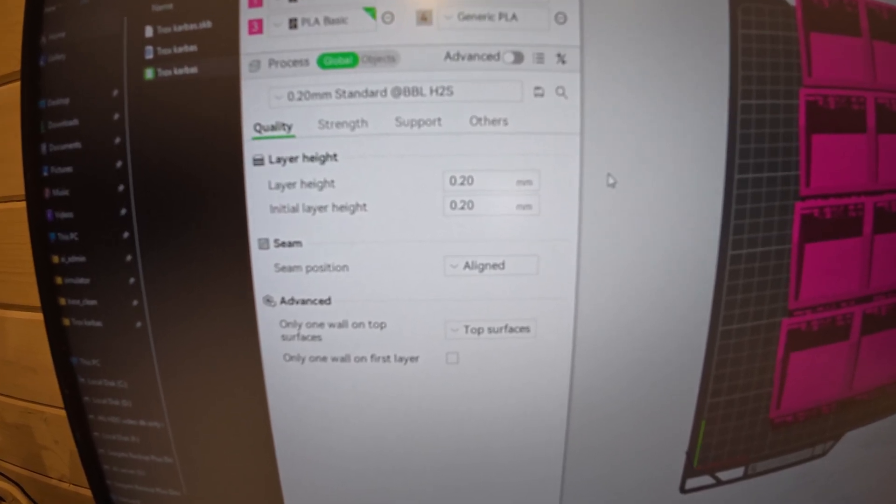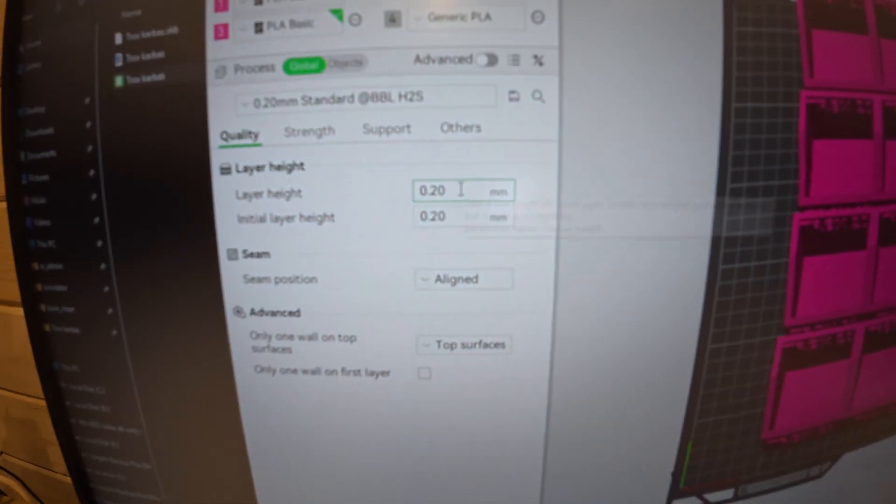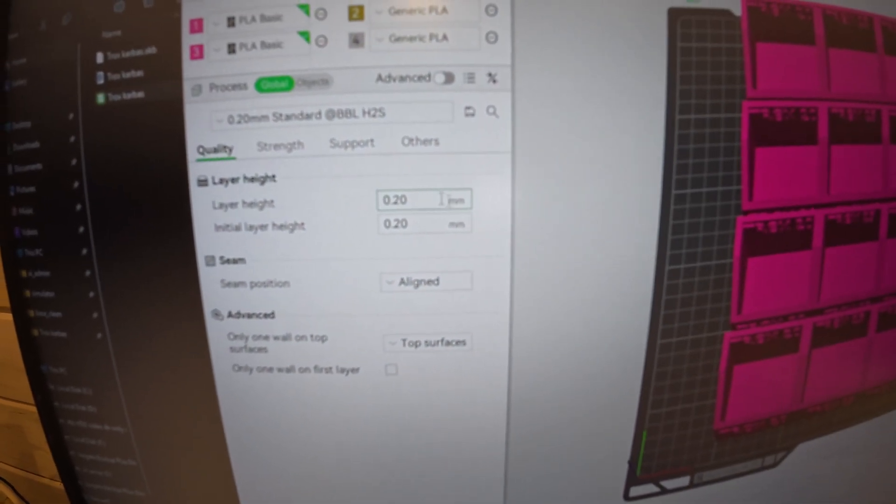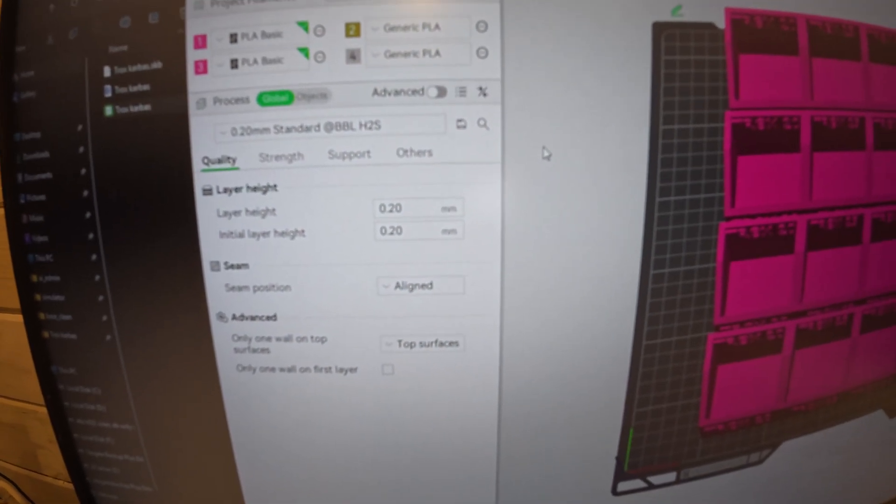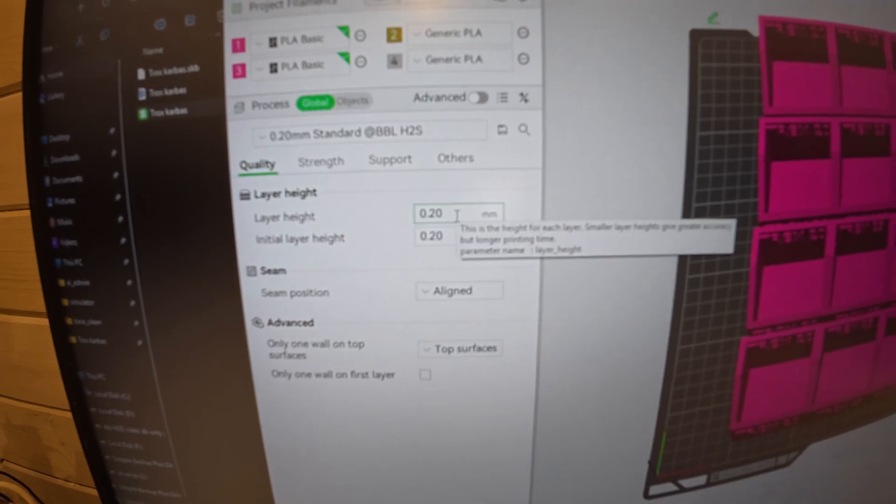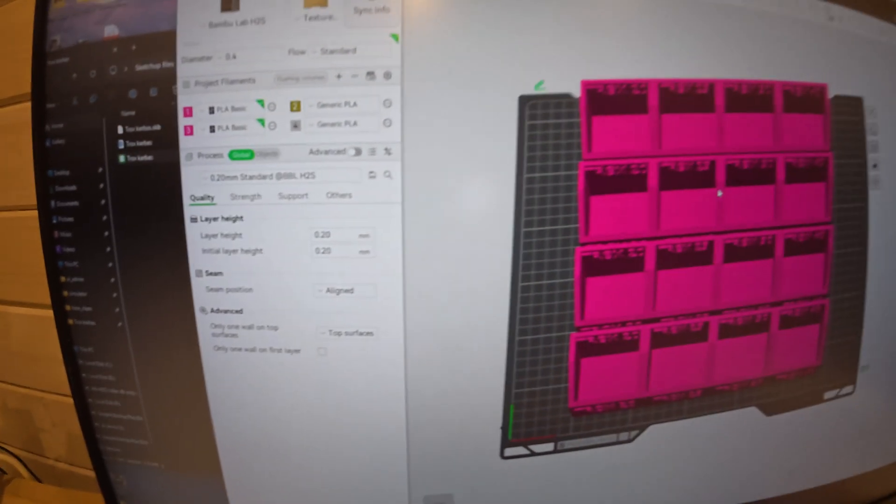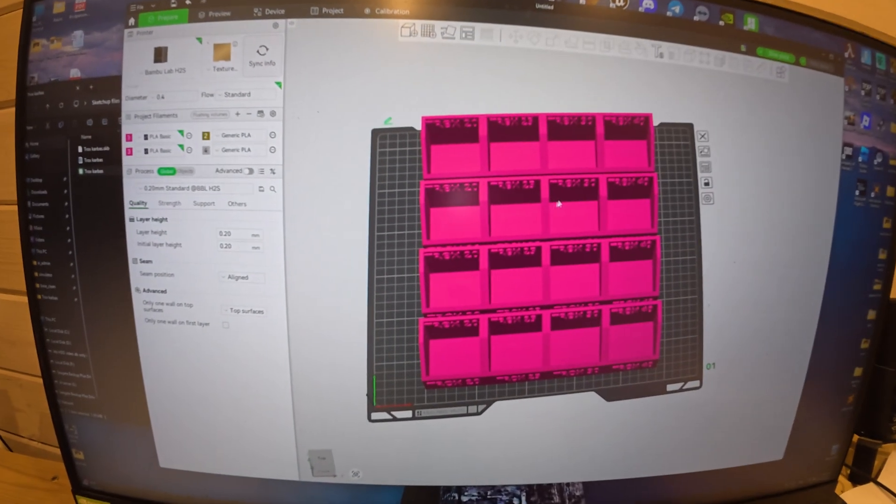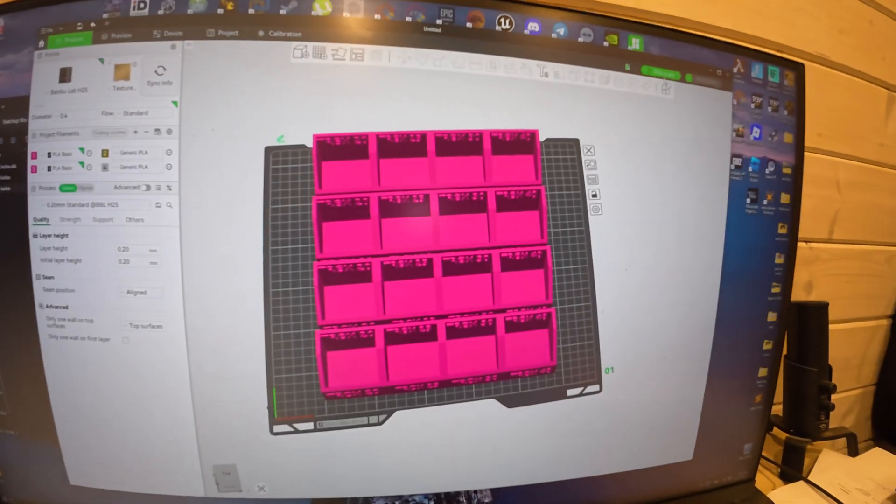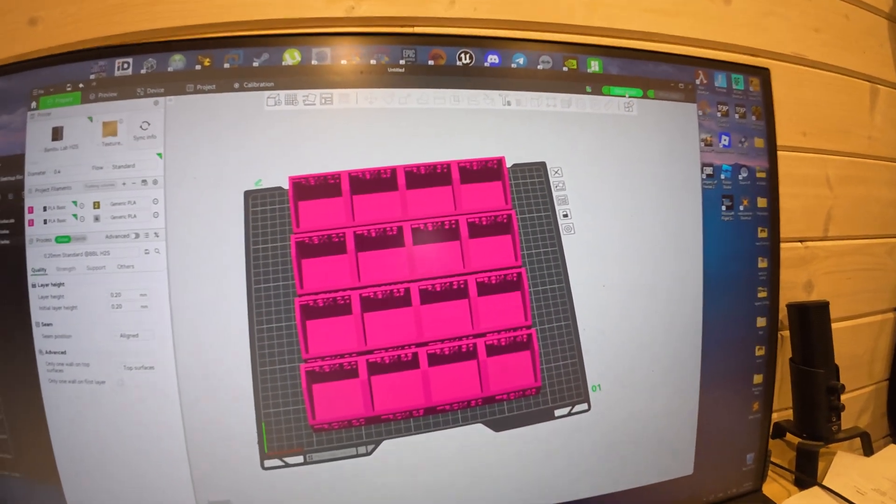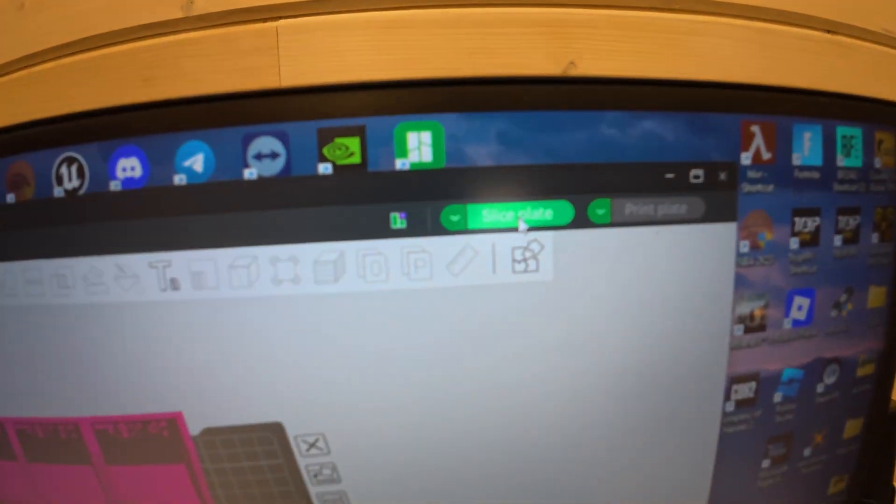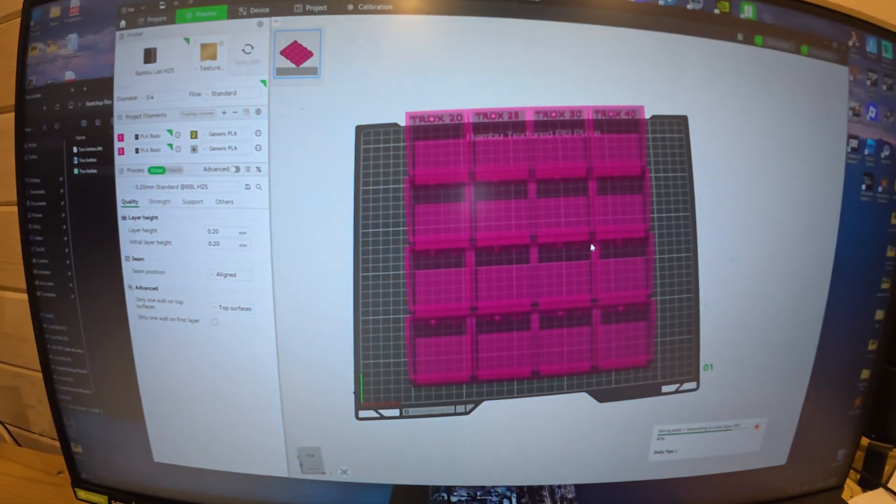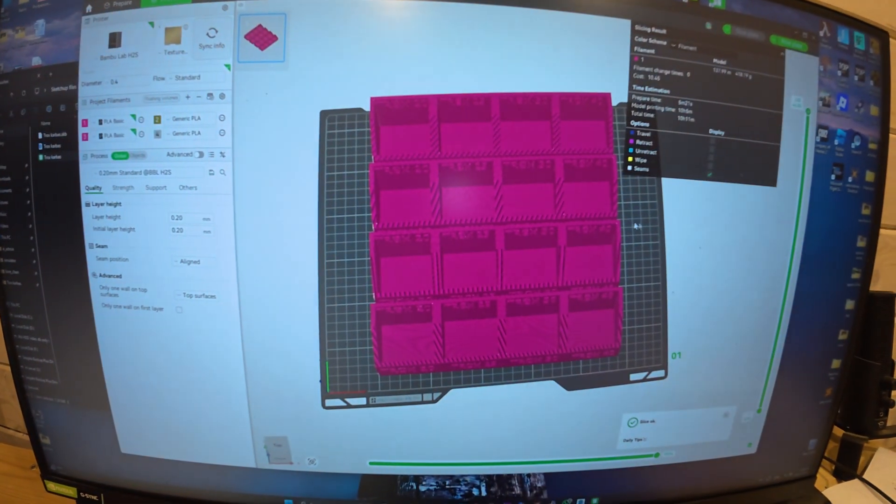What you need to do is slice - hit the slice plate button. It slices the print into layers and layers. Then you just click print plate.